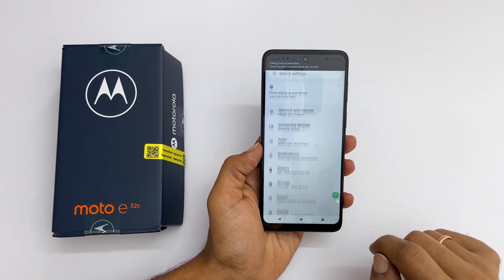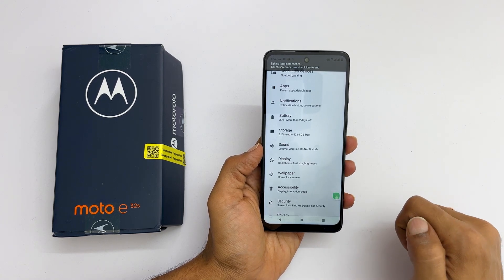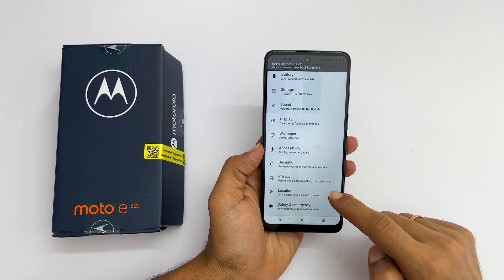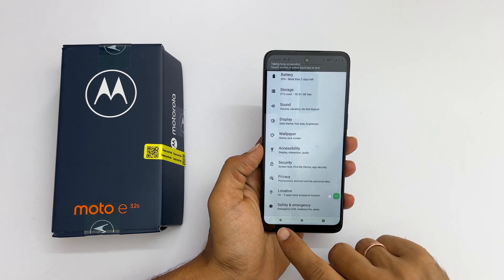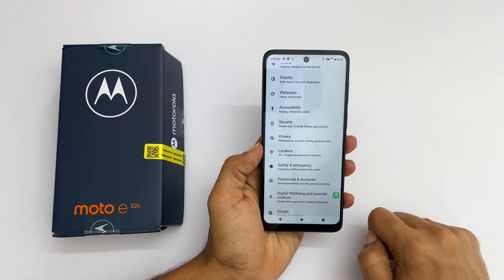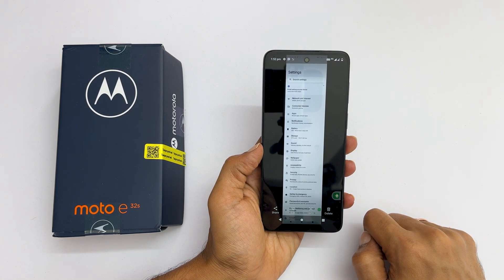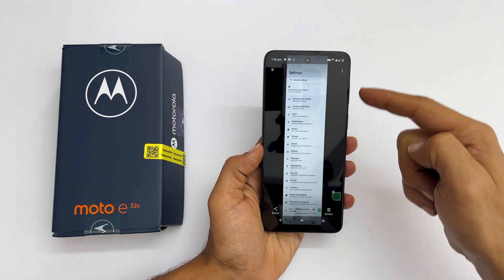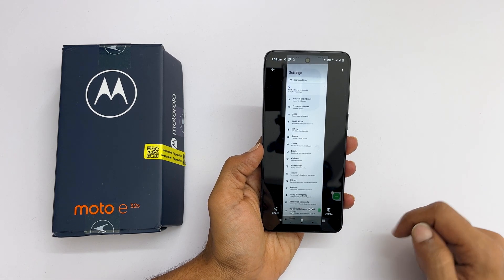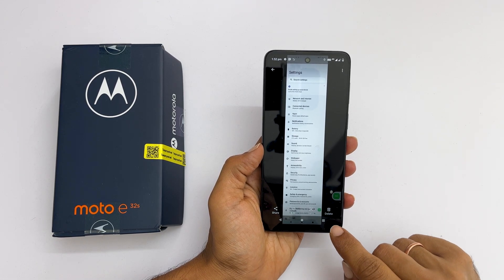It starts scrolling the page and saves the screenshot. Tap on the screen or press the back button to stop taking the scrolling screenshot. A preview will pop out — you can directly share or delete from here.